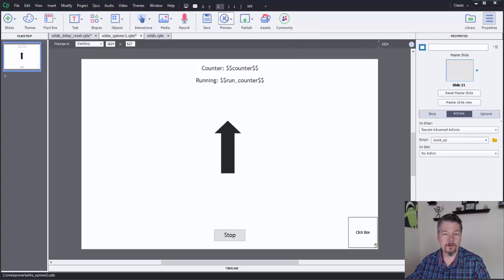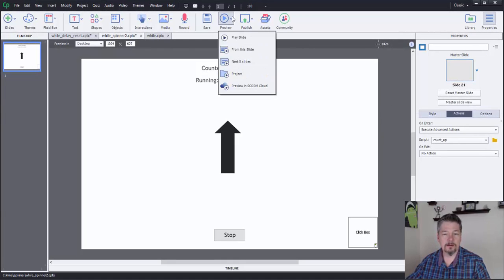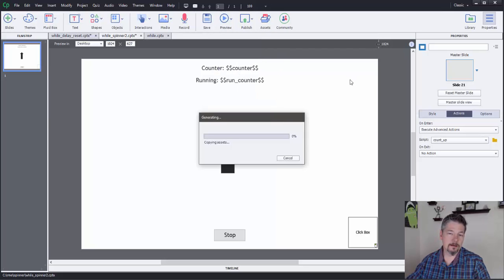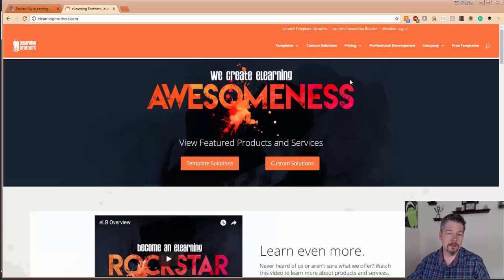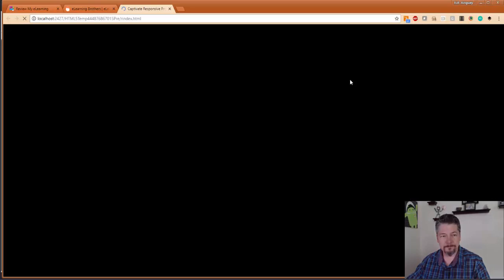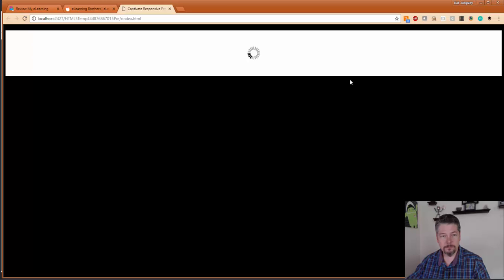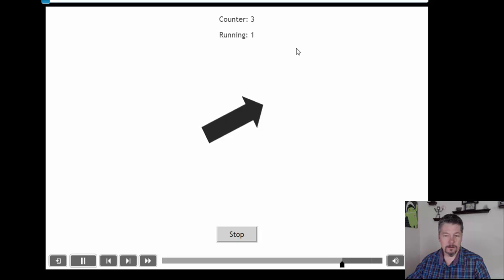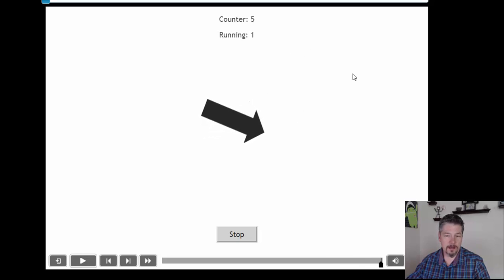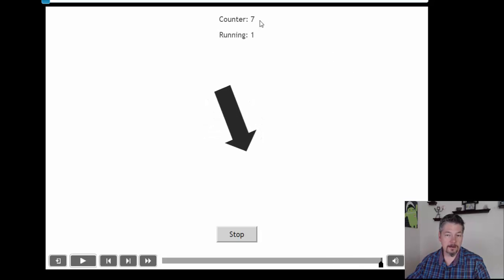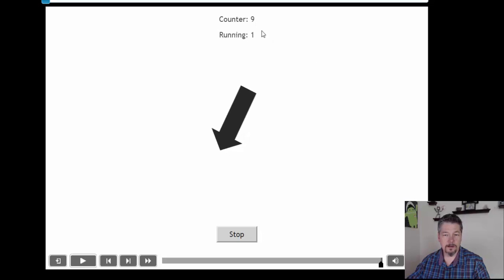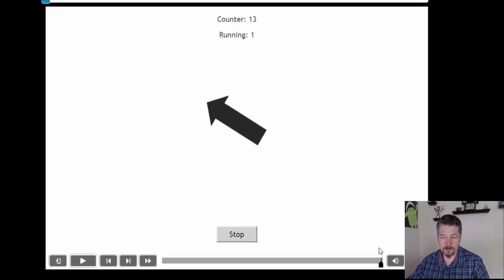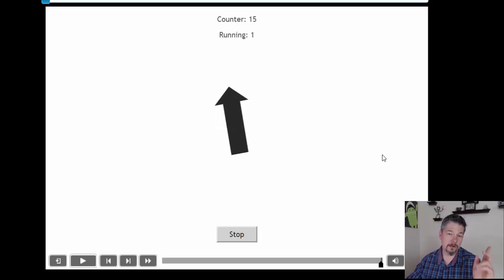So let's jump over first and just take a look at what this thing looks like when you preview it. So we can see here, my arrow is spinning, the counter is clicking, going up. And the cool thing is that our timeline is paused now at the very end.